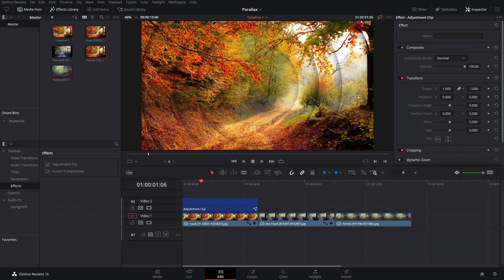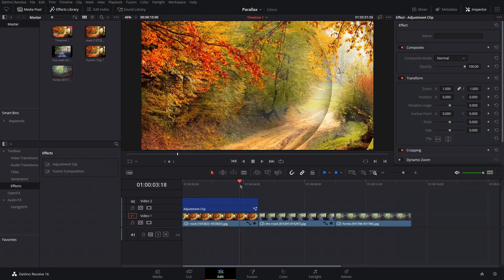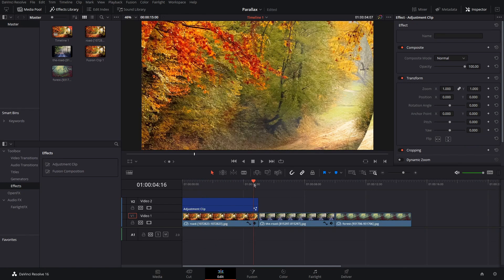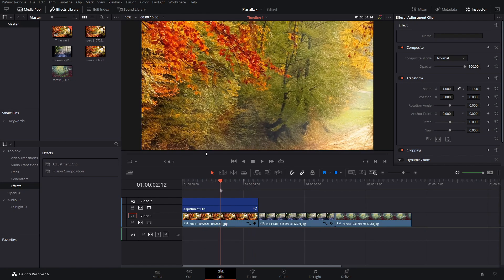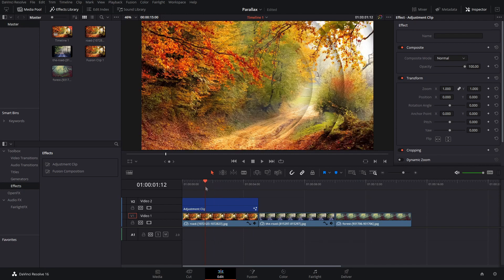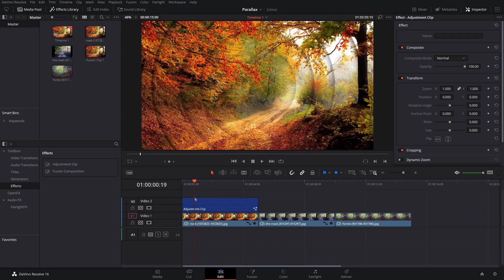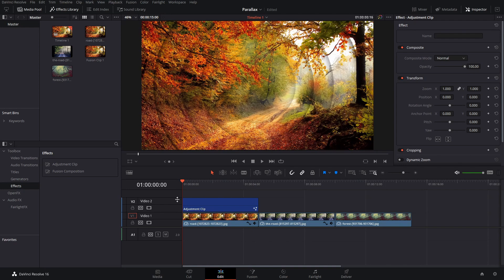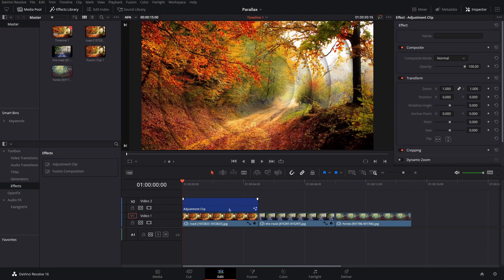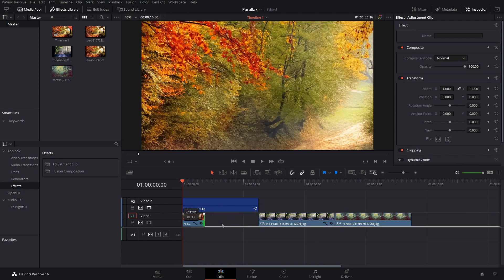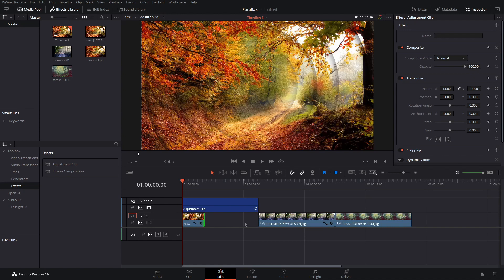Alright. So now here on the edit page, the effect is completed. It will take a little bit of time to render out just because it is rendering six different instances of extremely high res photos. But the nice thing about this is it's just an adjustment clip.